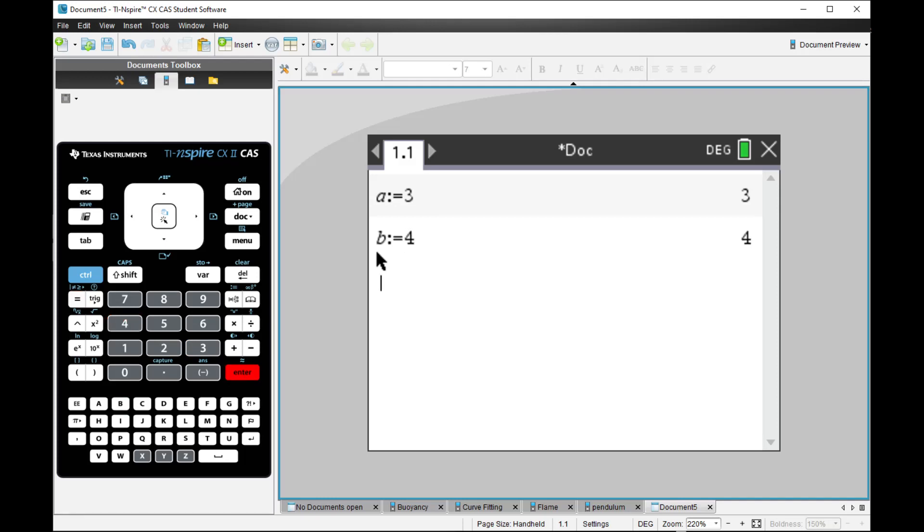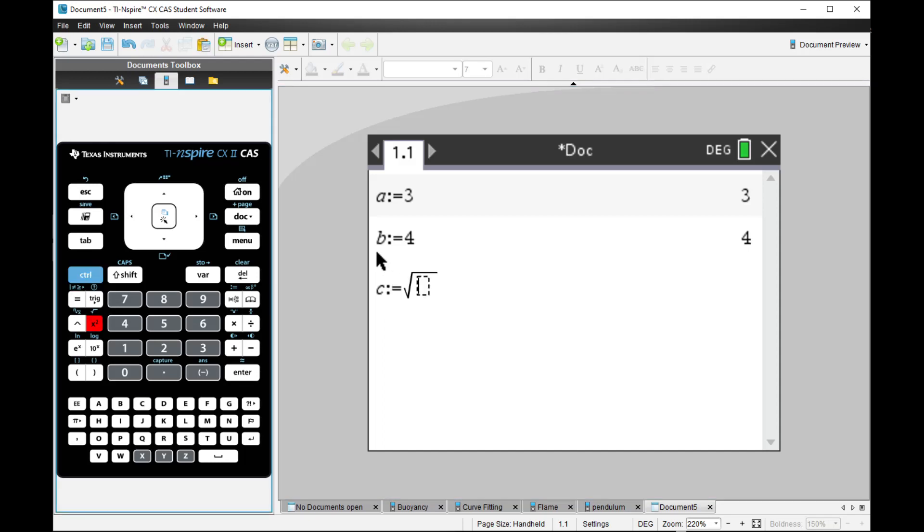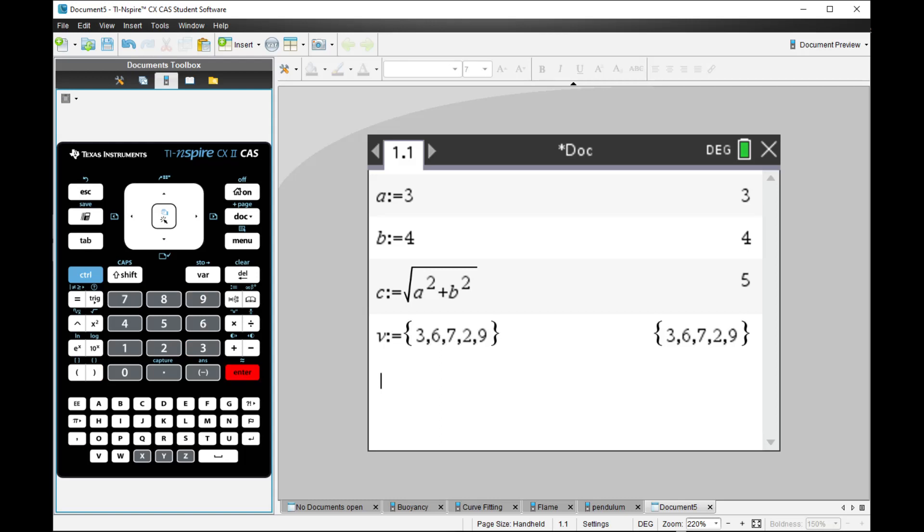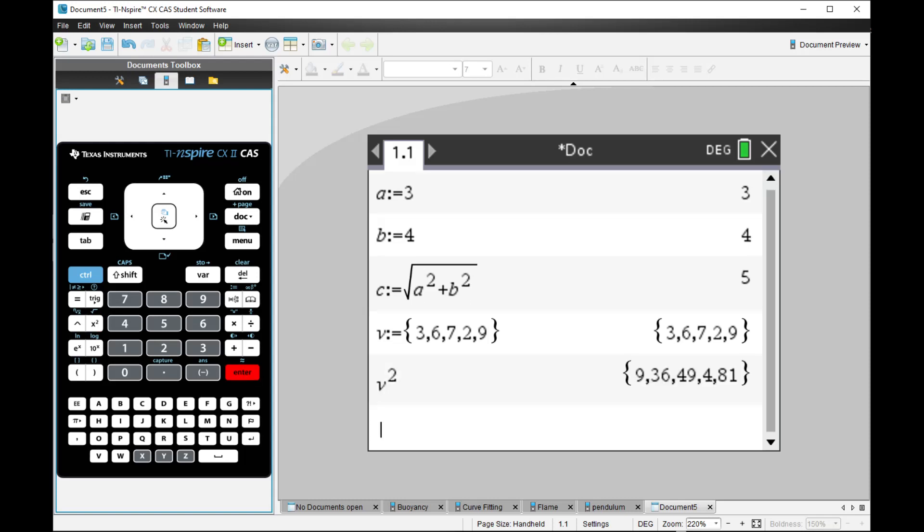And you can, for example, do some calculation, like A squared plus, you get the idea, right? You can also create list of numbers through vector, like 3, so it's a list of numbers, and you can square this V. It will individually square each member of the numbers here.